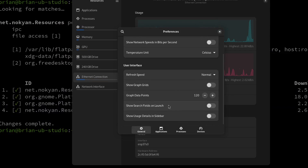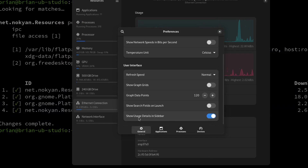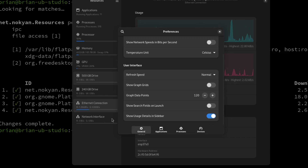After increasing the data points to 120 and closing the settings, you can see there's now a lot more history shown in the graphs. I wouldn't suggest going too high since this isn't really intended as a long-term logging tool, but the option is there. You can also enable 'show search fields on launch' if you want, and there's a 'show usage data in the sidebar' option — turning that on adds a quick summary panel in the sidebar so you can glance at usage without clicking every tab.